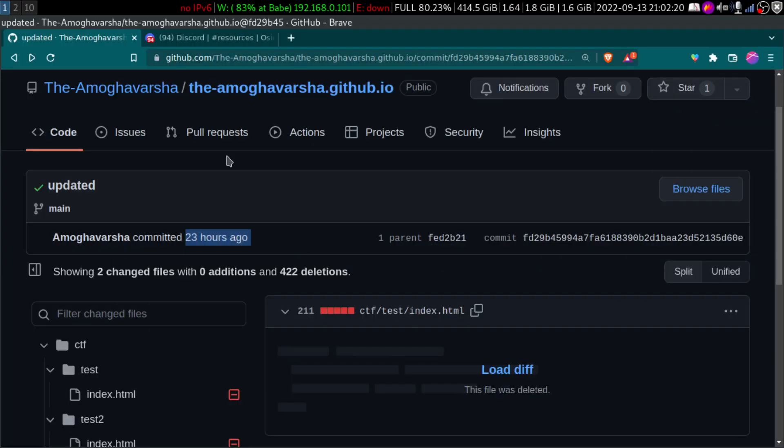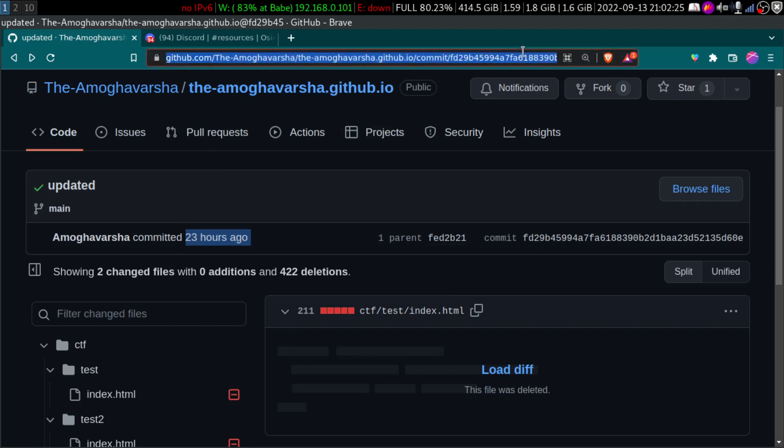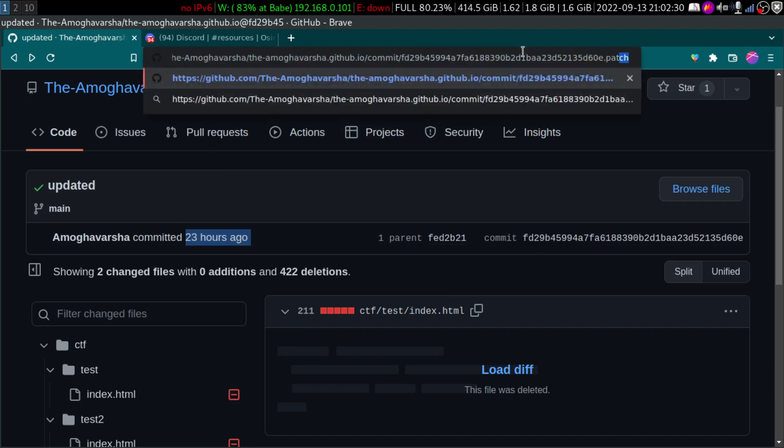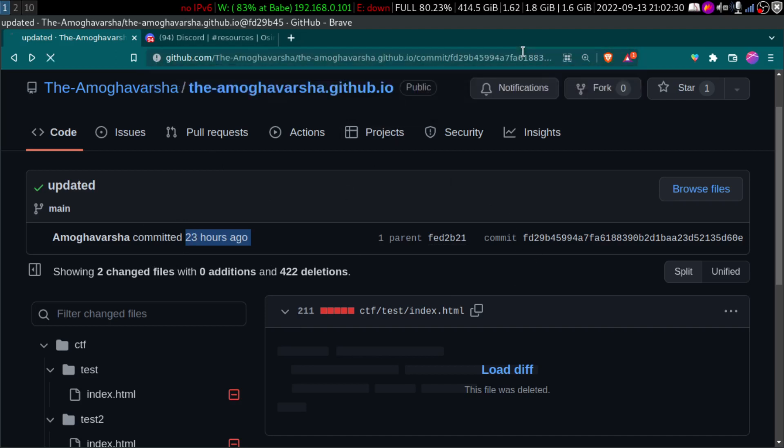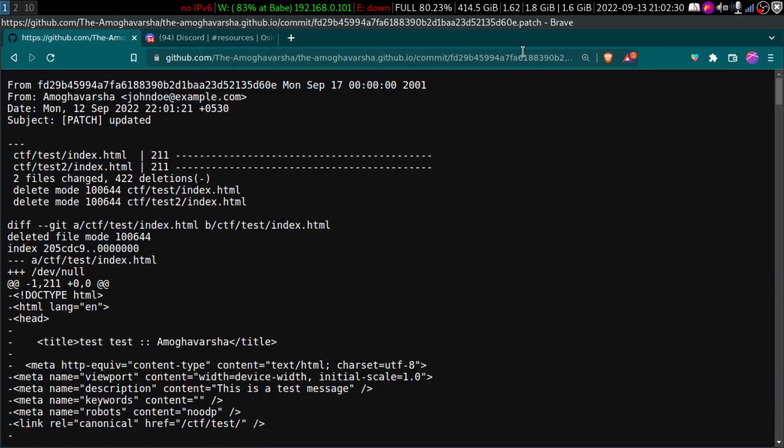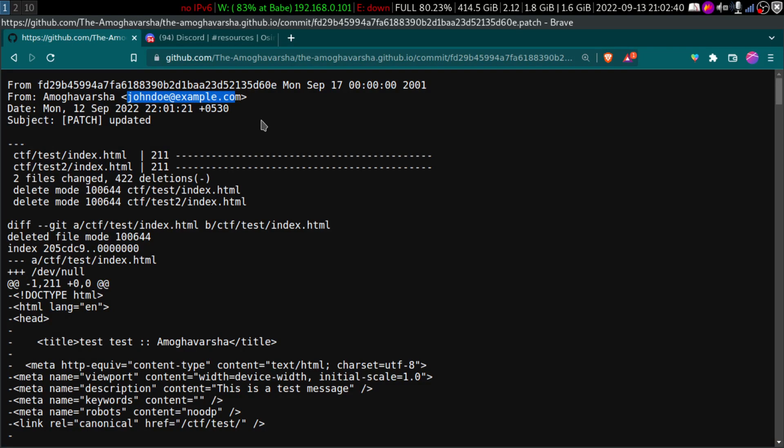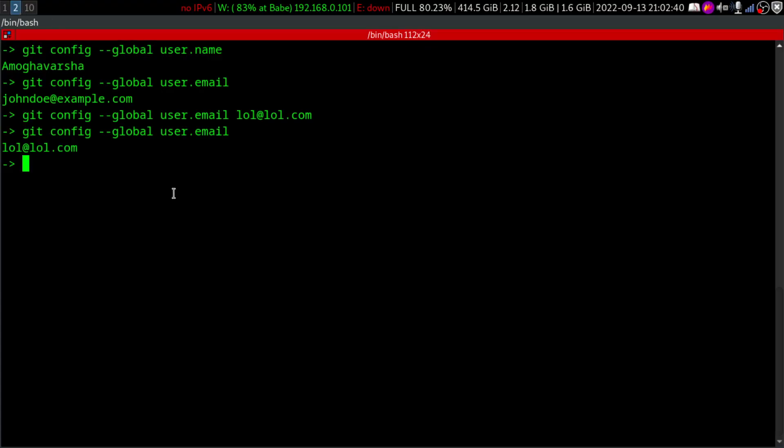So if I make a commit or if I make any sort of change, so now if we go to patch or something, sorry, not patch like, yeah, if we commit that here, you can see the email address like lol at lol.com if I commit from my computer, which I'm not going to do. And again, this is the same in case of the name, right?